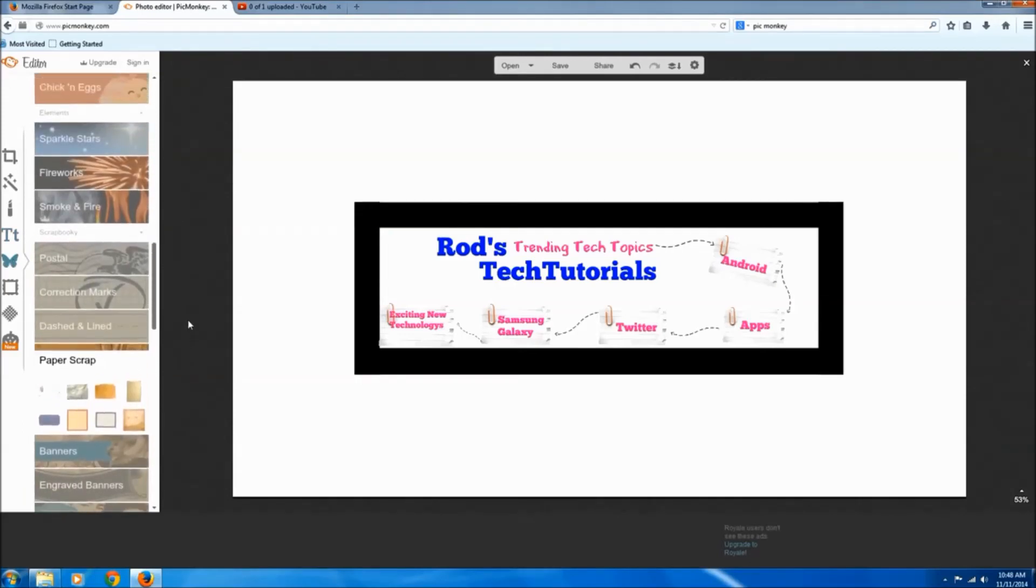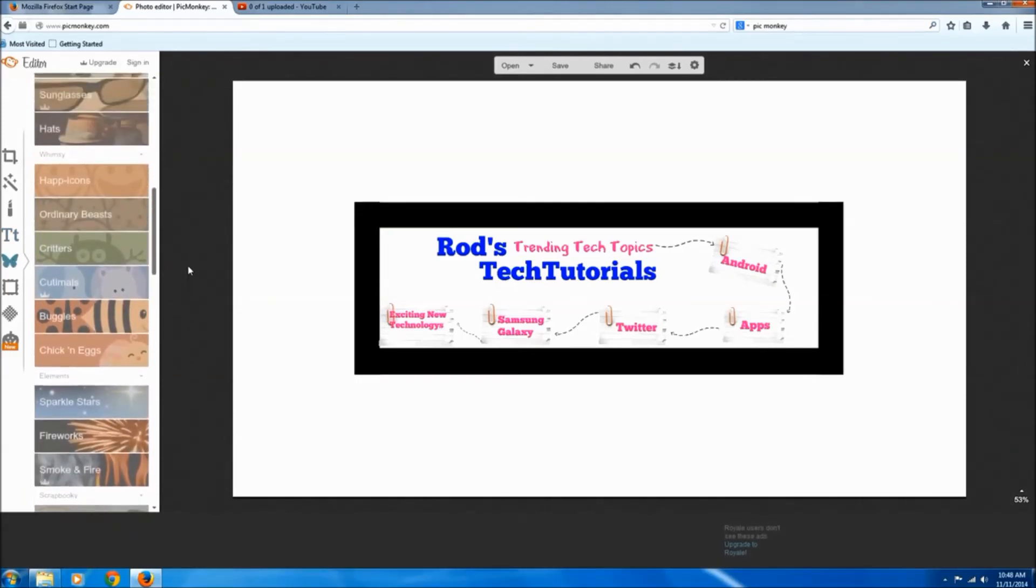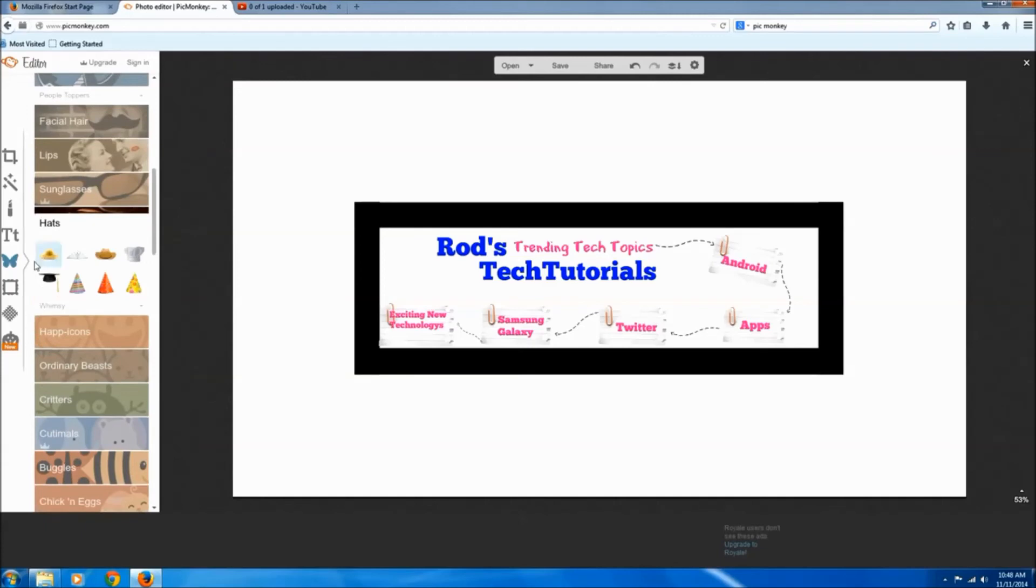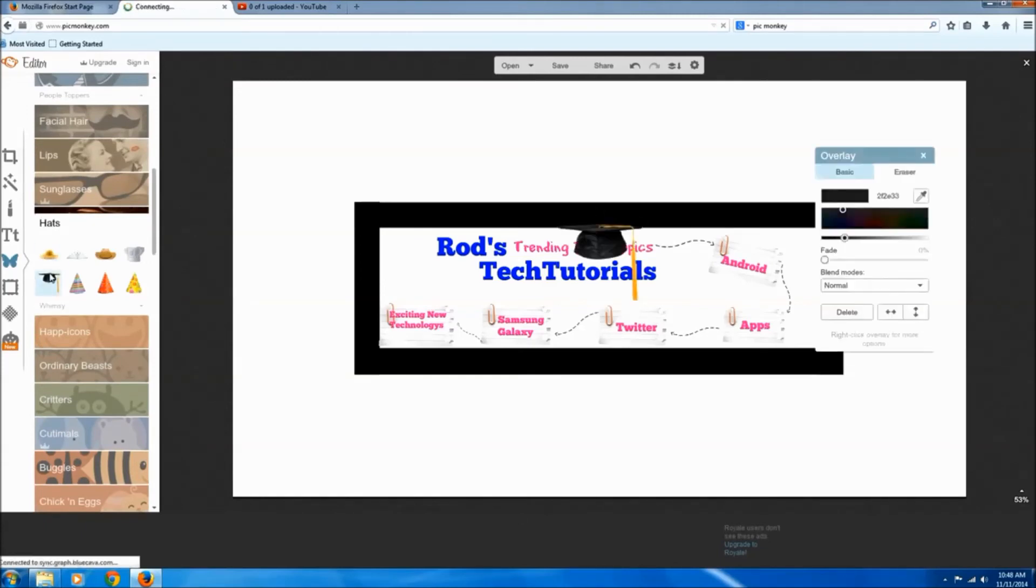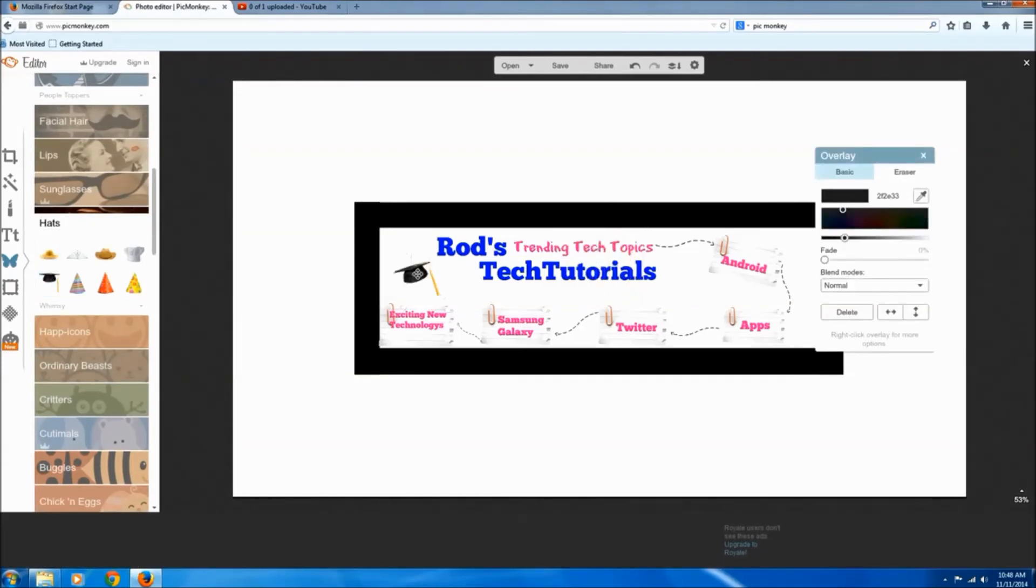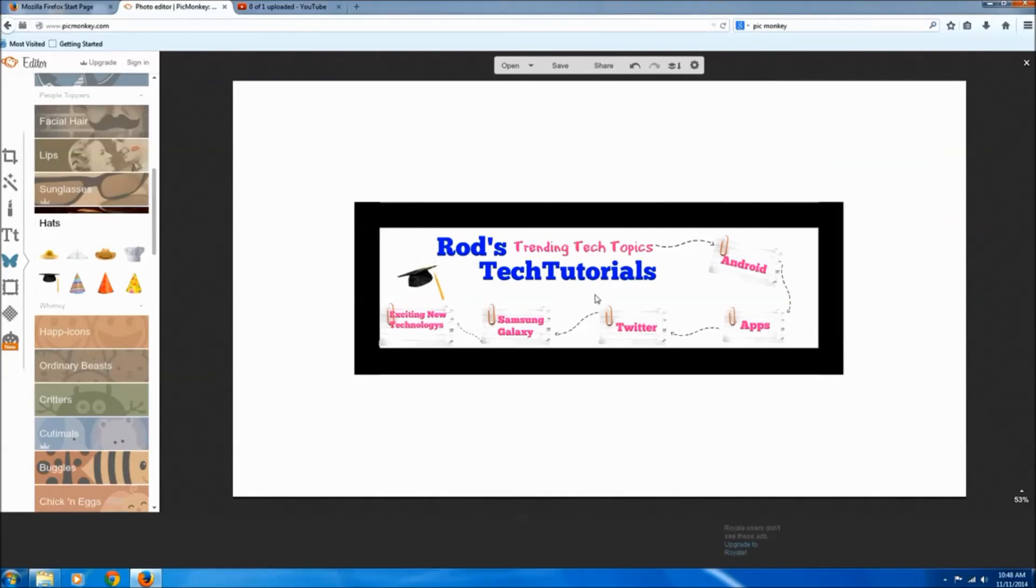And to finish off my design I went ahead and added one more overlay, it was a college graduation card. Now all we have to do is delete our boundaries and save our project.